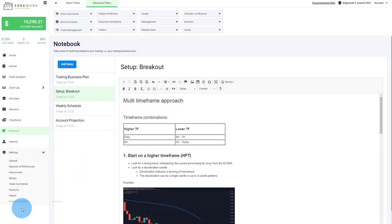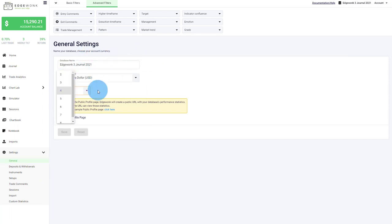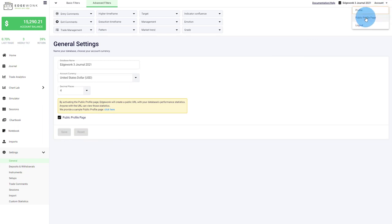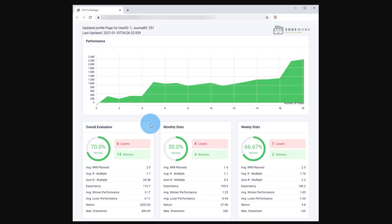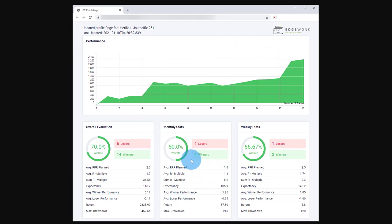Under the settings, this is where you can manage all the things. For example, you can enter your database name. You can set your account currency. How many decimals do you want to track? You can also activate a public profile page here. And once you save it, you can see here in the top right, now you have the menu point public profile page. And then this is how it looks for your trading performance data. The public profile page is accessible to anyone who has the URL. So make sure to only publish this public profile page if you want to share it with the world.